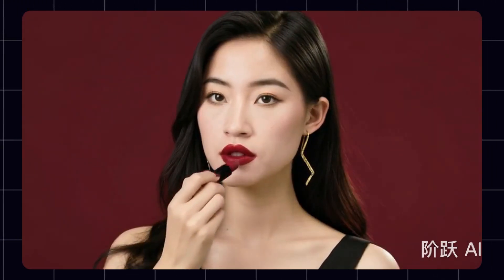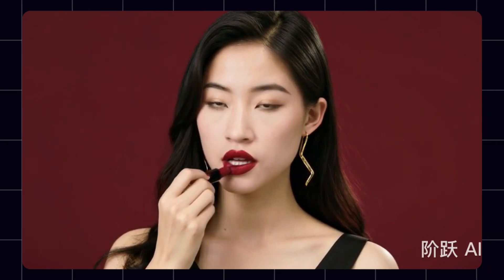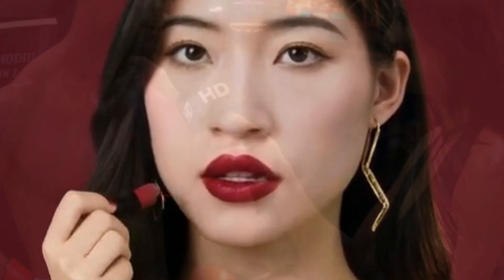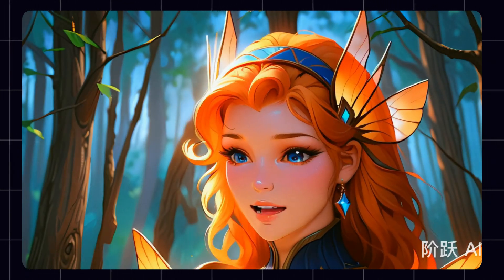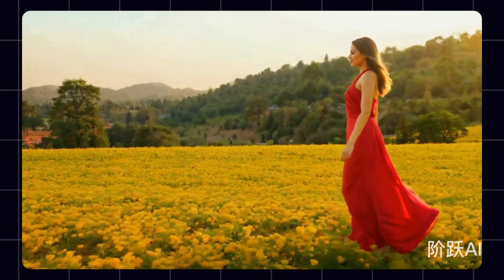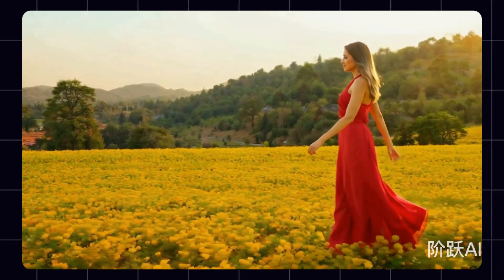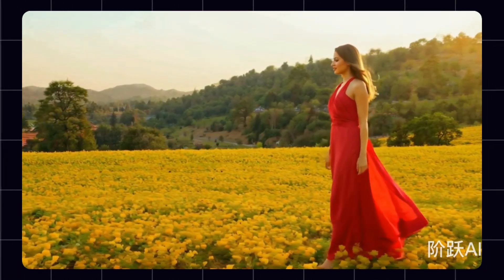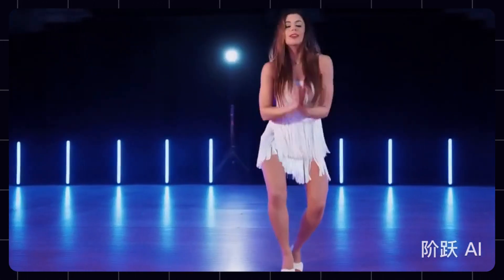If you're tired of overpriced AI tools or clunky apps that barely deliver, let me show you something game-changing. Today we're diving into a completely free AI video generator from China, U-N-A-I, that can create stunning videos in multiple styles. And no, you don't need to know Chinese to use it. Stick with me till the end, because I'll show you how to sign up smoothly, generate realistic AI humans, and even bypass the common mistakes other creators are making. Let's get started.